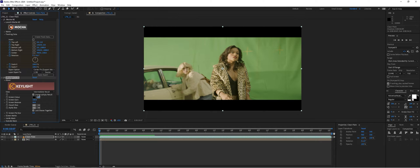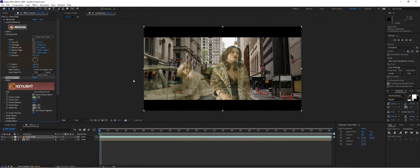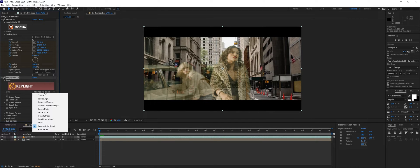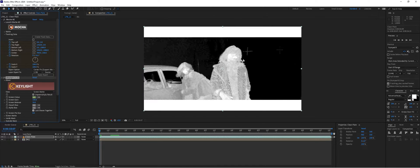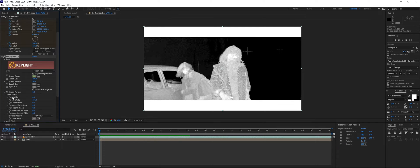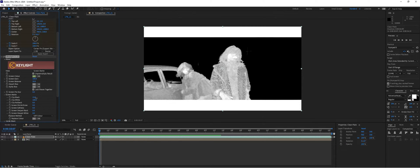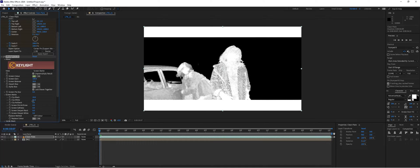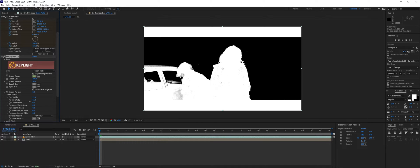For the screen color, we'll choose the green that's closest to our actress. Then drop it from intermediate result to screen matte to give us a white and black alpha representation. We'll drop down the screen matte settings, clip the black, then clip the white back down.